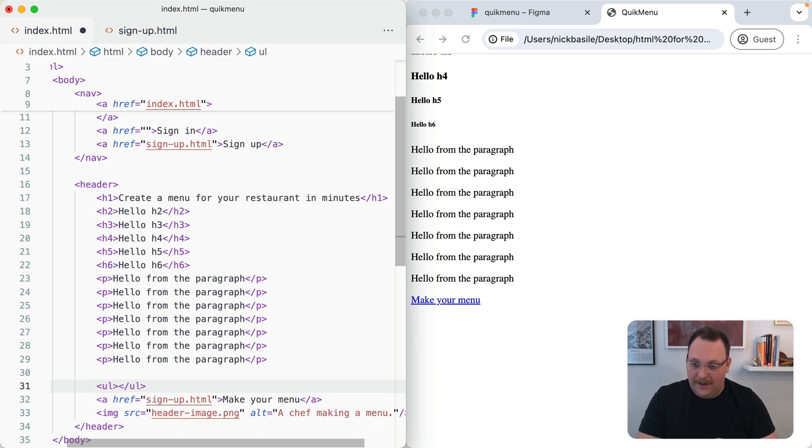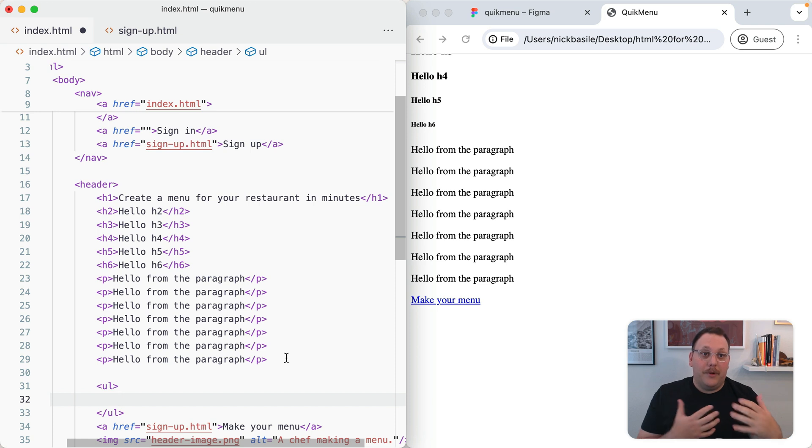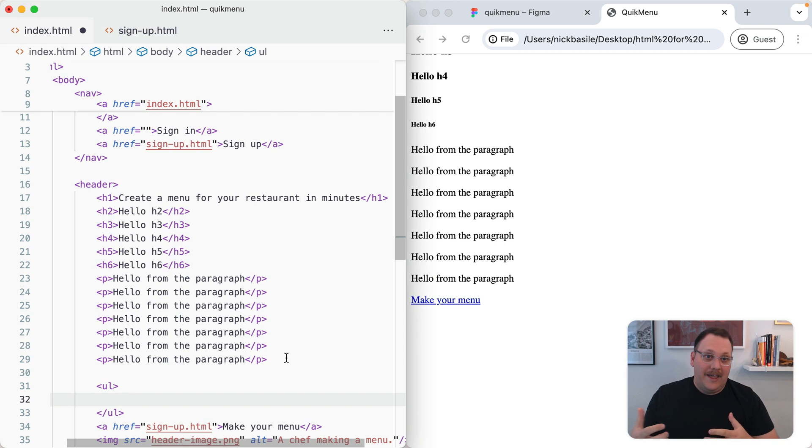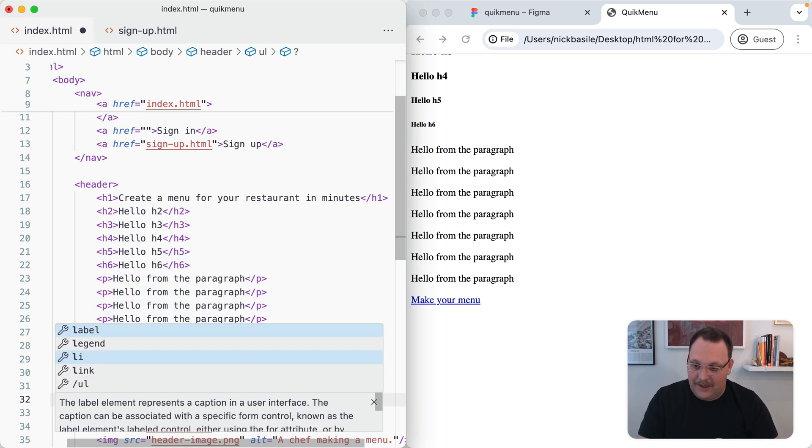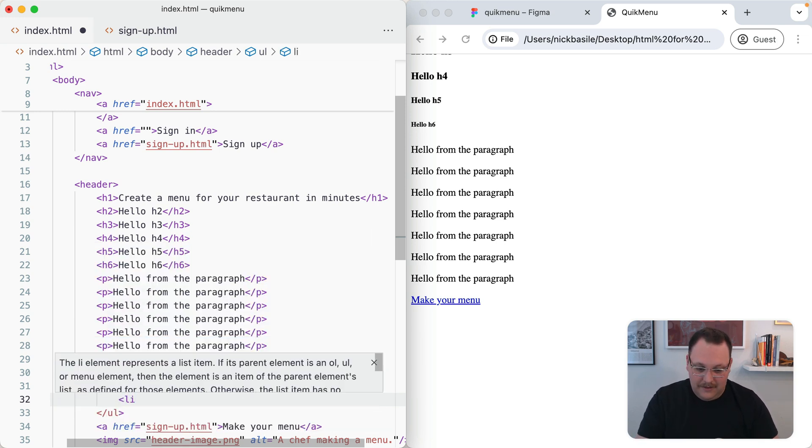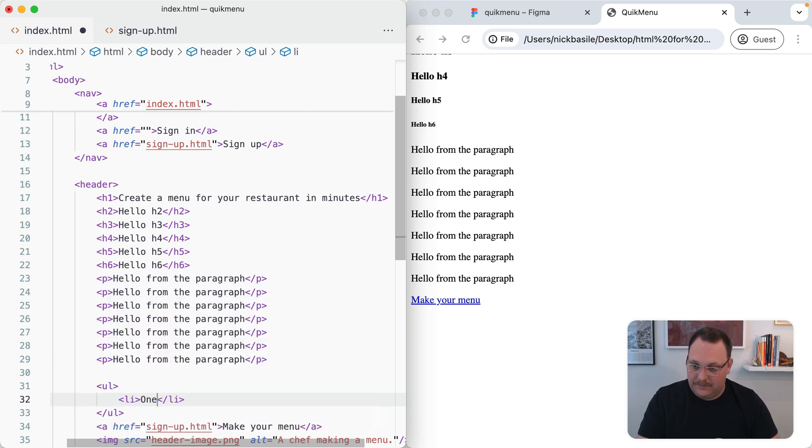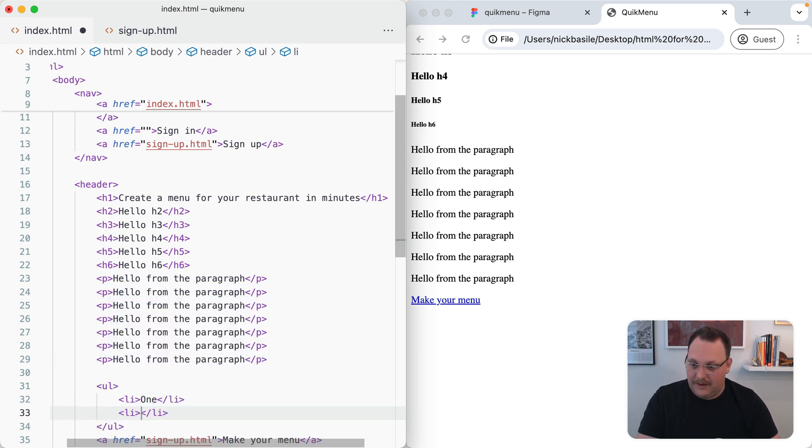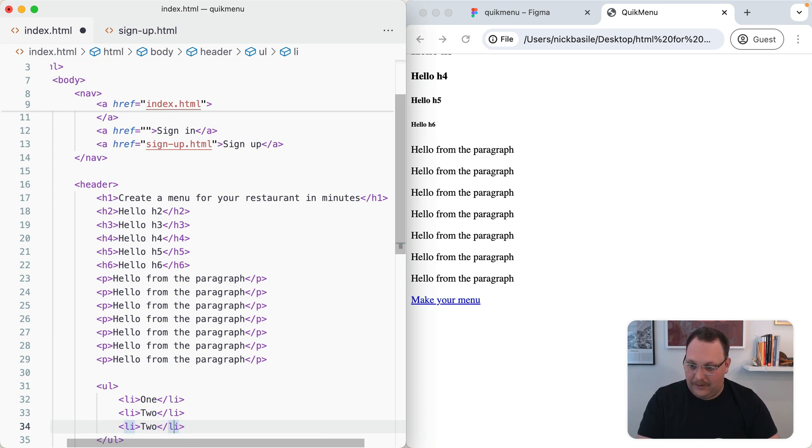Now we have our element. We need a way to distinguish between all the bullets in the list. We get another HTML element for that - an LI element or list item. We write that out, say LI, and we can say one. Then we can duplicate this and say two, and do that again and say three just so we can see it.